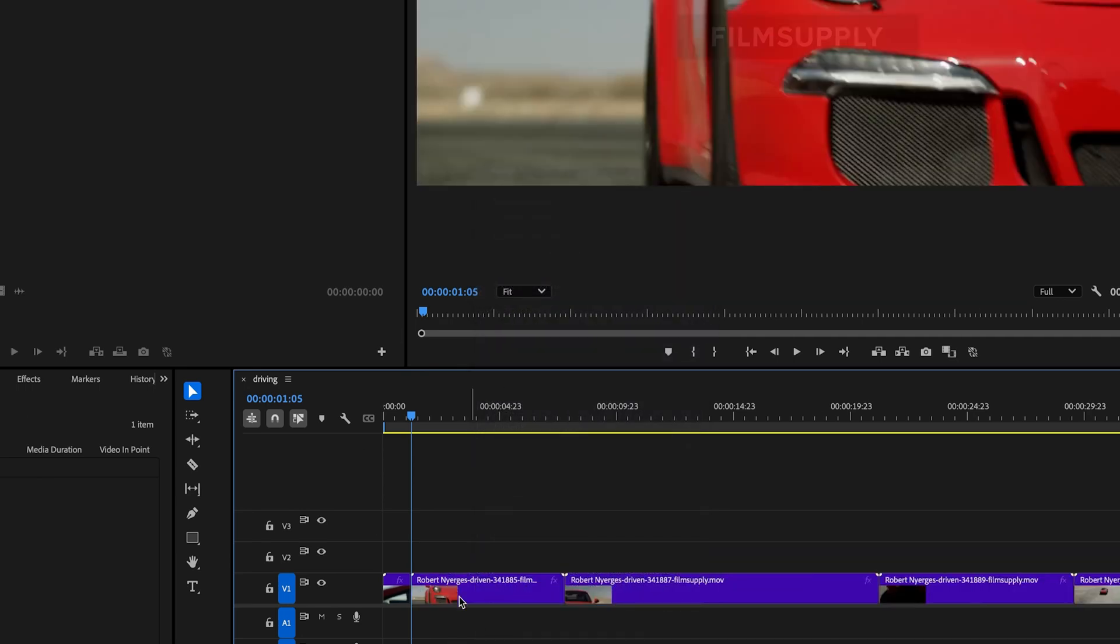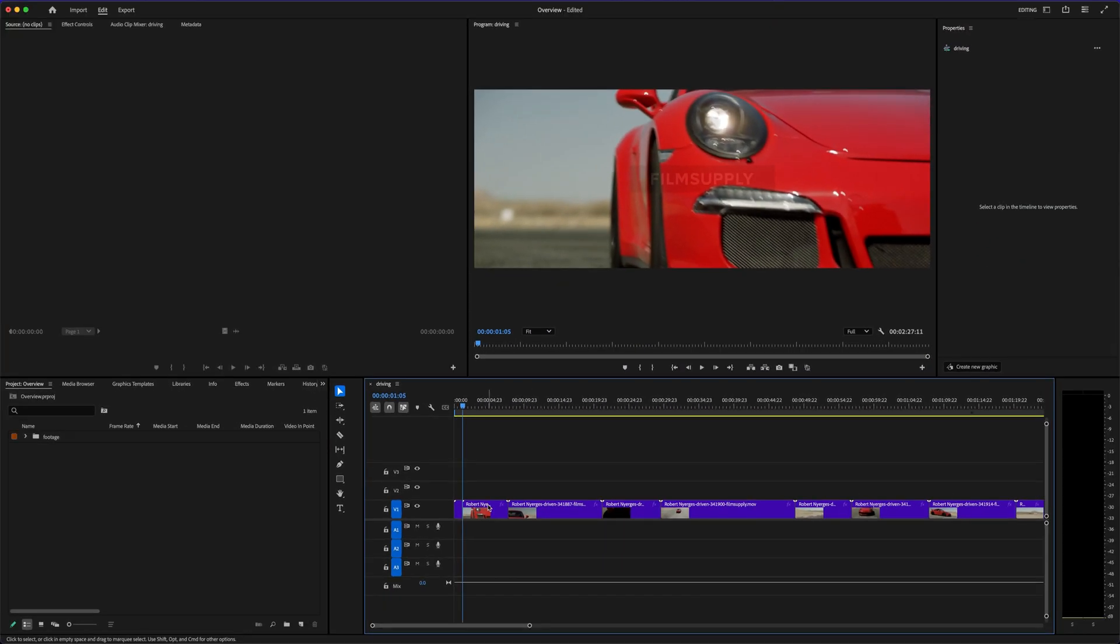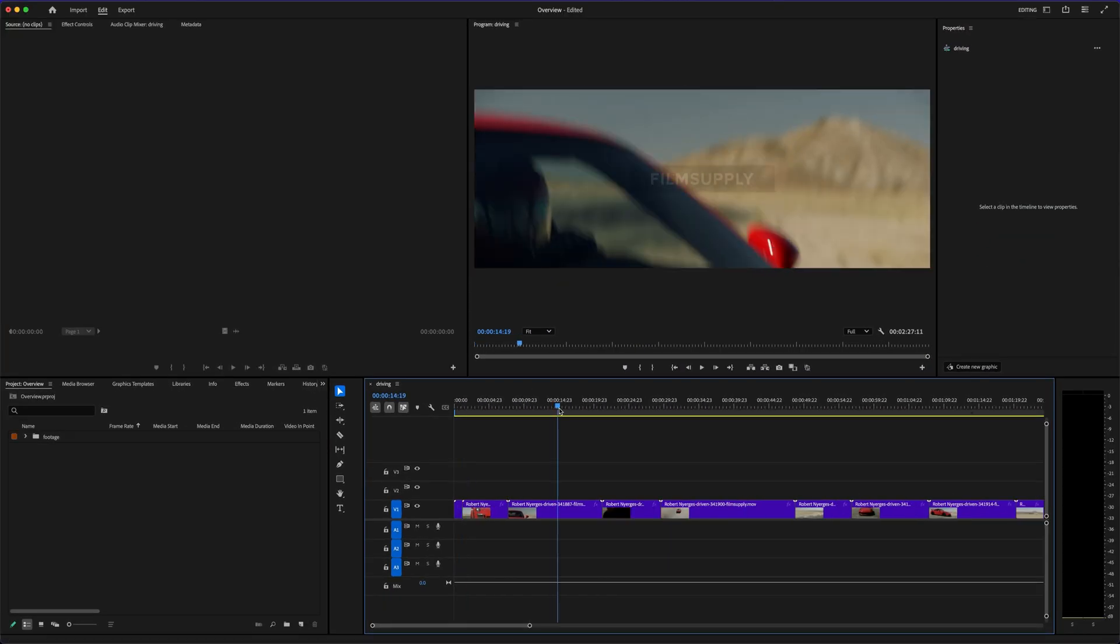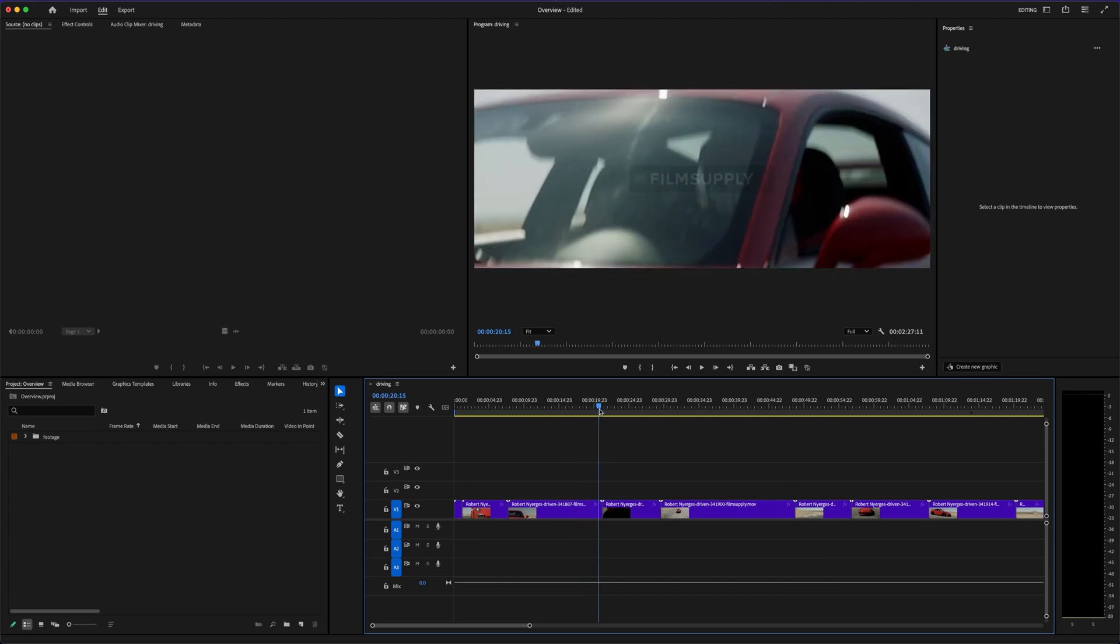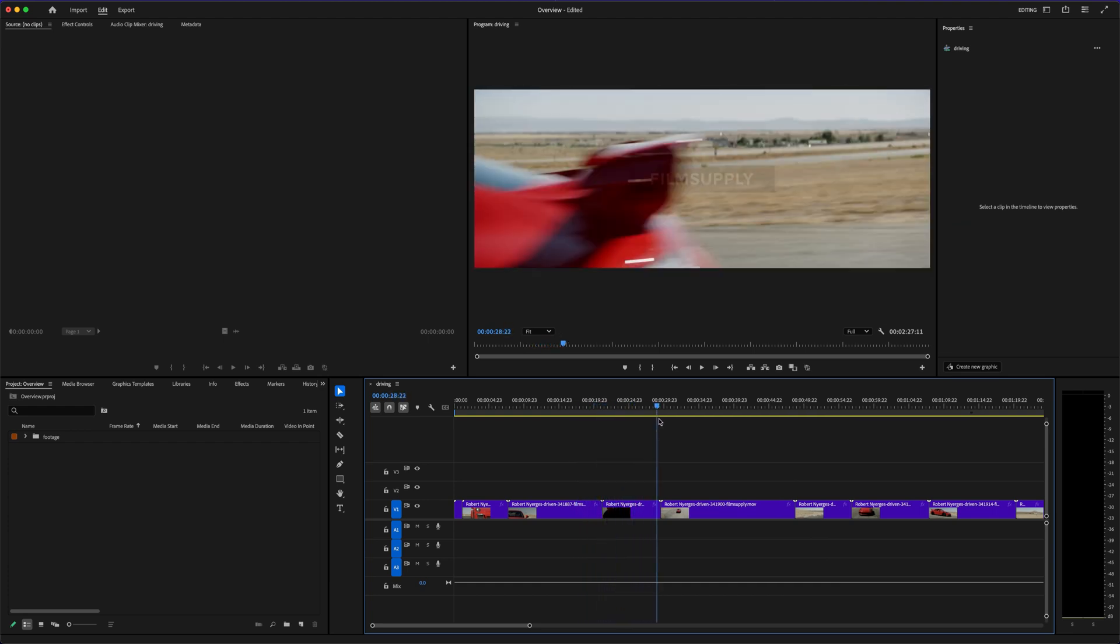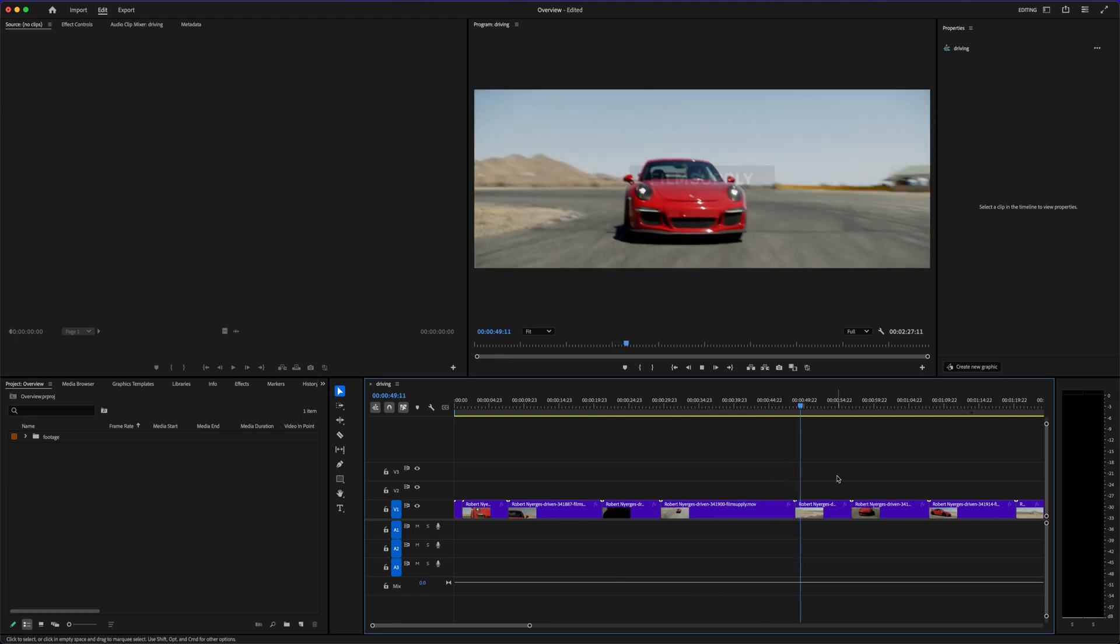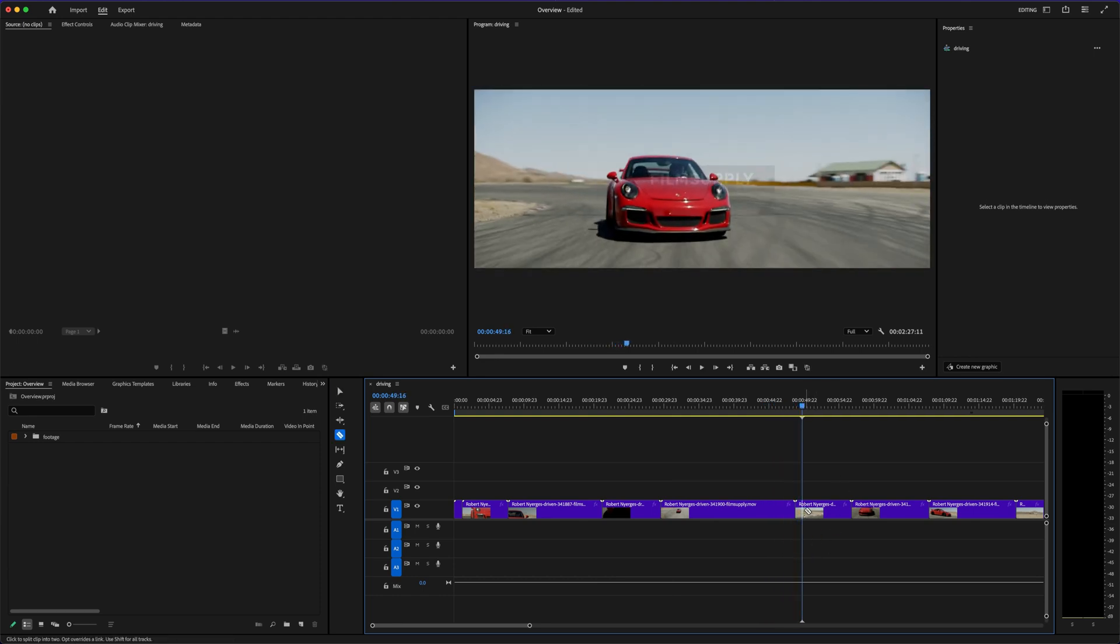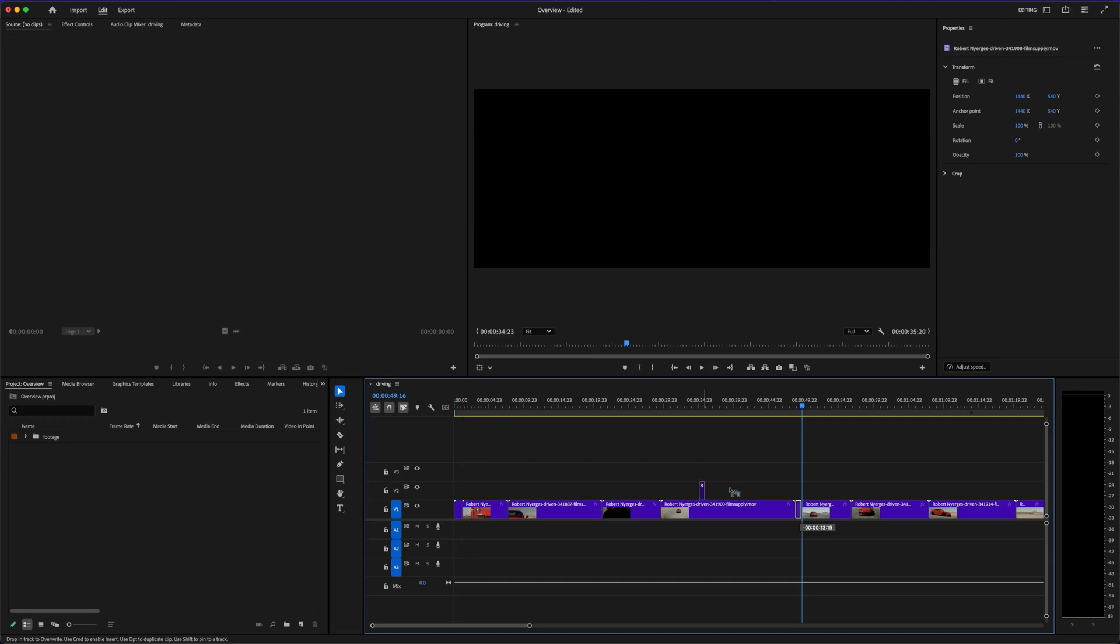One is free. One is a monthly subscription. But it's not just about the cost. It's about what you can do with each one. Premiere Pro gives you full creative control. You can customize every frame, use professional effects, fine-tune audio, color grade with precision, and work with multiple cameras and layered timelines.